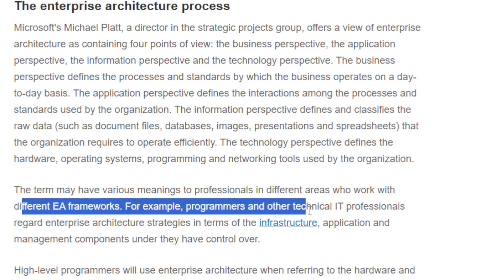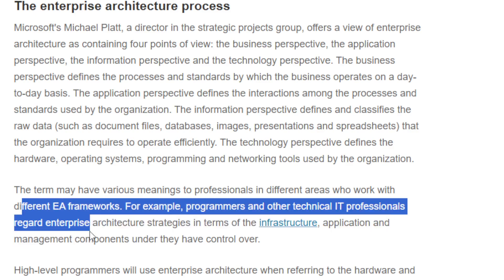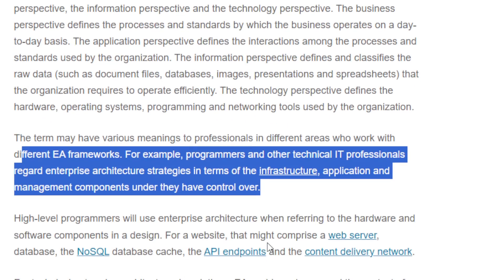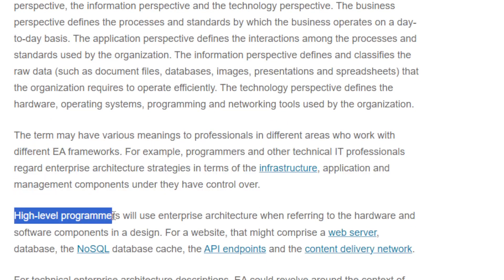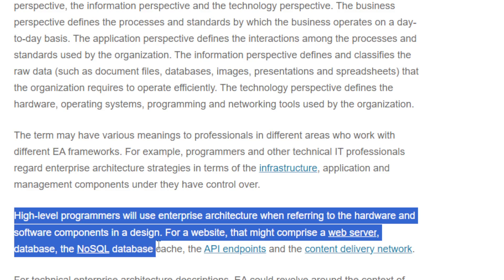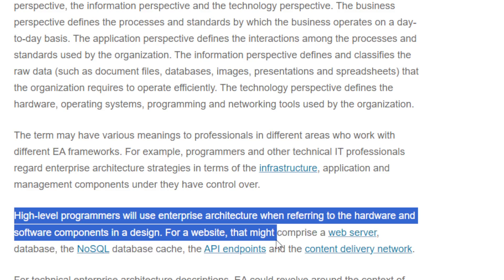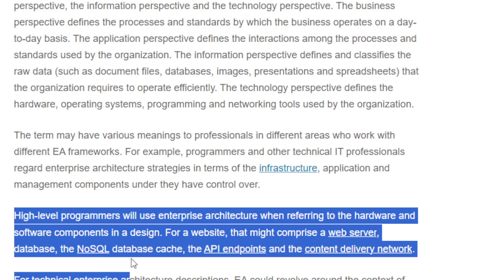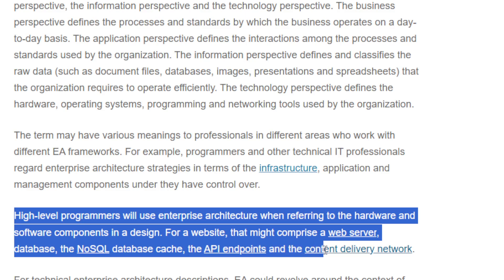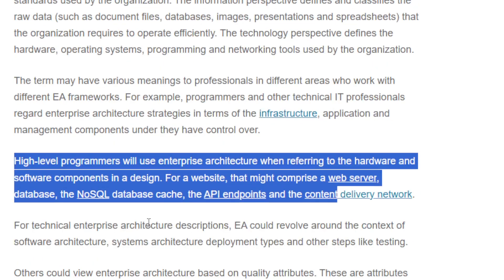The term enterprise architecture may have various meanings to professionals in different areas who work with different EA frameworks. High-level program managers use enterprise architecture when referring to the hardware and software components designed for a website — which might comprise a web server, database, NoSQL database, API endpoints, and a content delivery network.